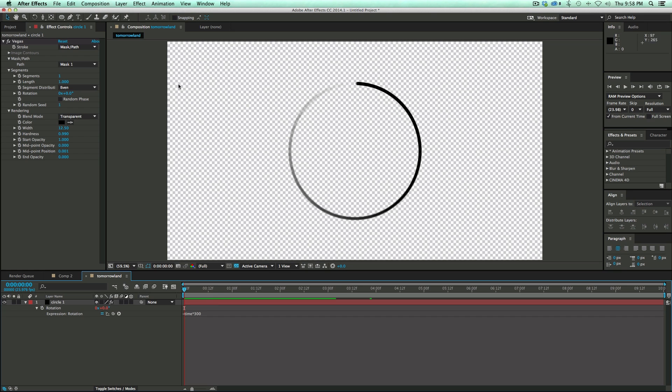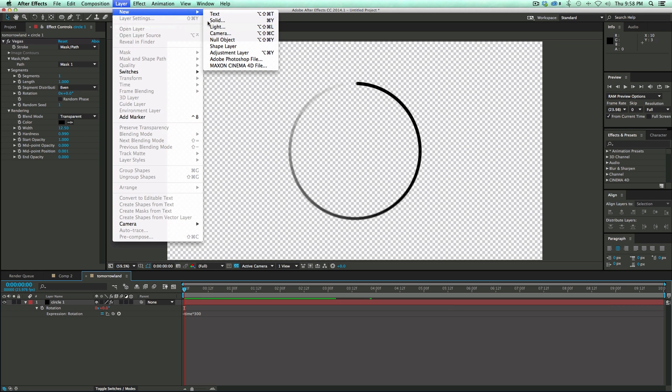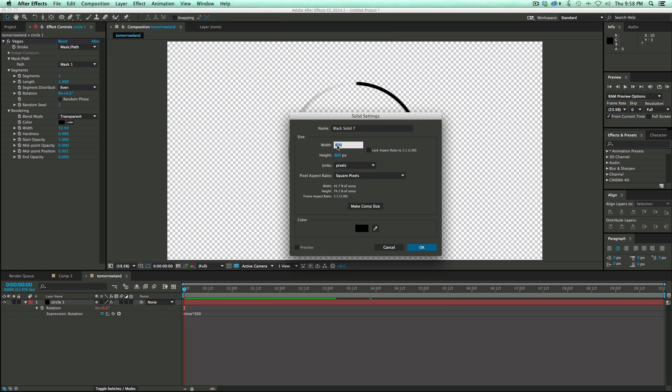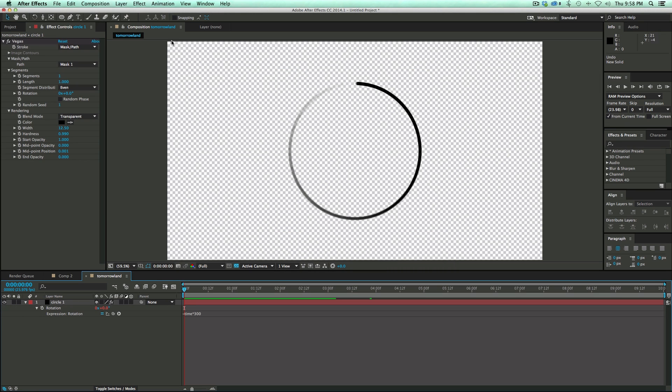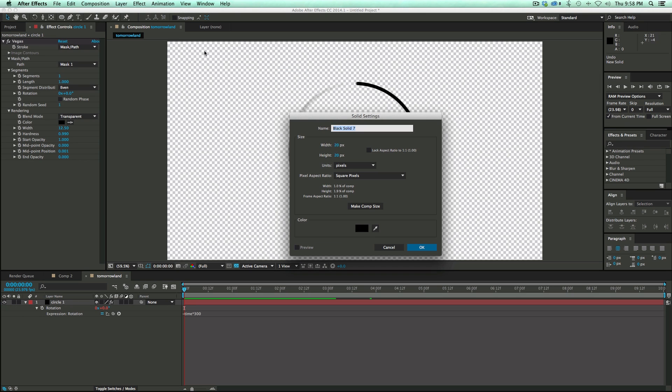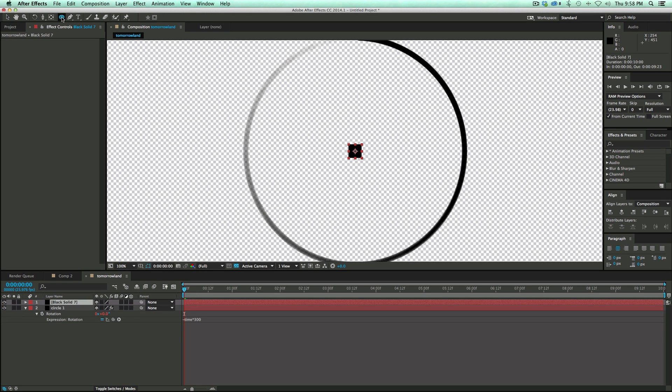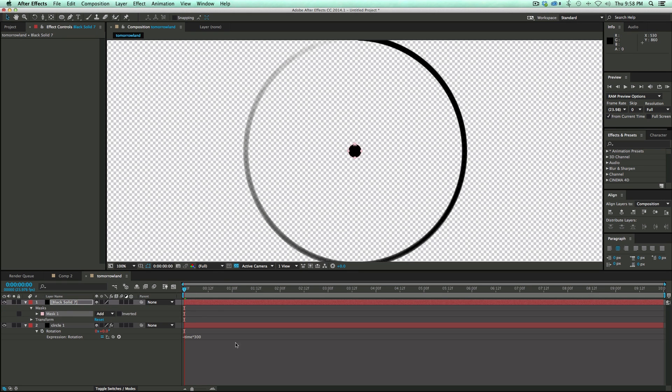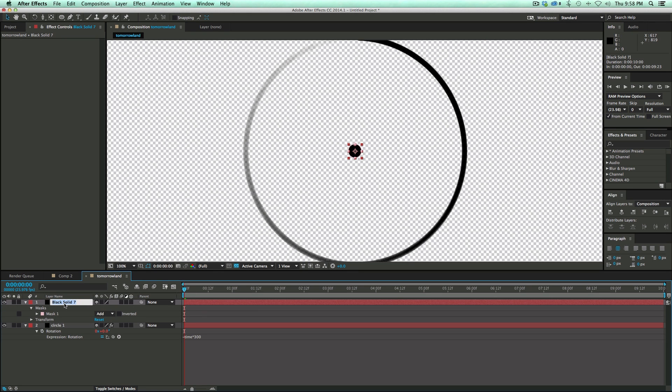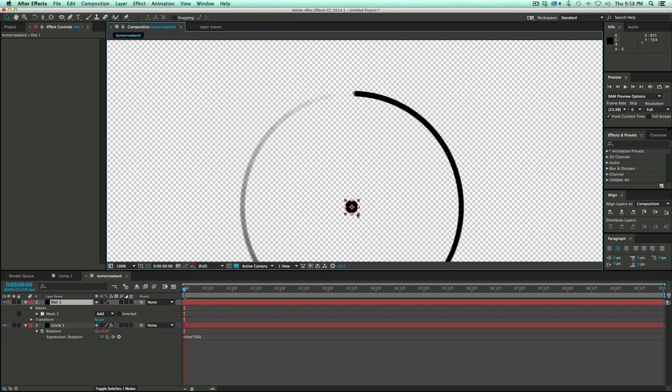And now I need to create a new solid. Let's make this one smaller. Let's go 20 by 20. Actually a little bit bigger. So I'm going to do that again. Let's go 40 by 40. That's better. Double click on the circle mask. And it'll create a circle. Now let's call this Dot 1.